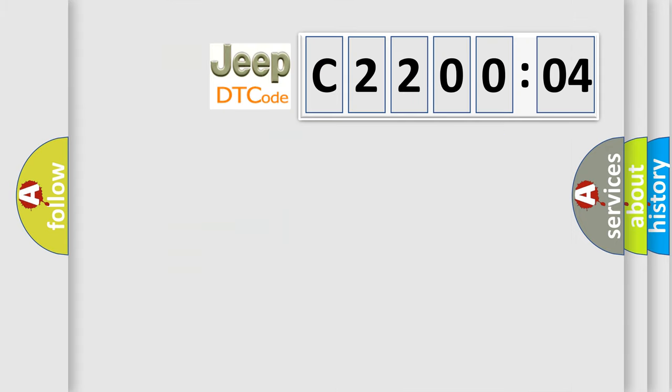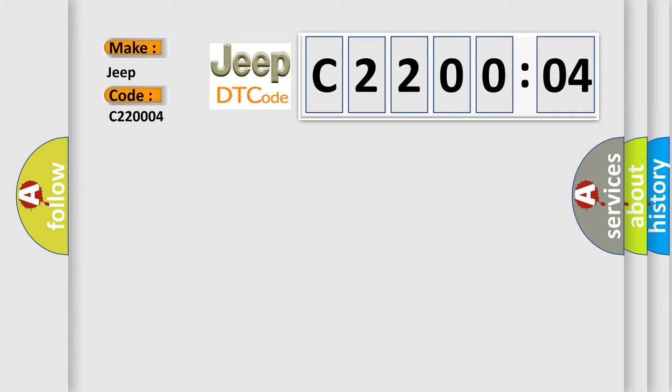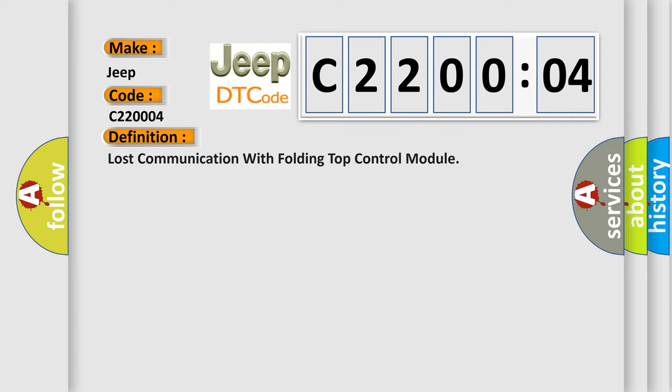So, what does the diagnostic trouble code C220004 interpret specifically for Jeep car manufacturers? The basic definition is lost communication with folding top control module.